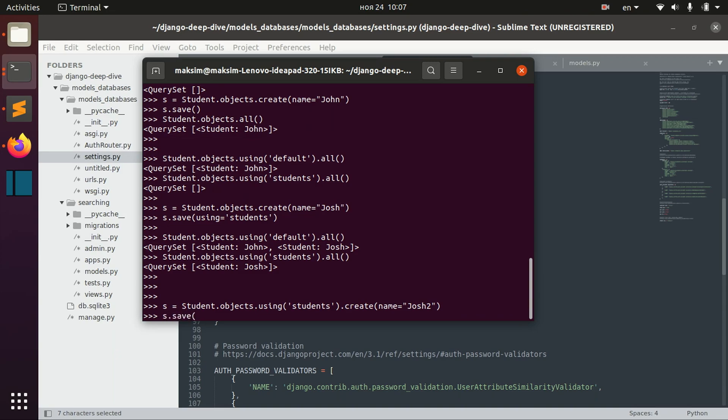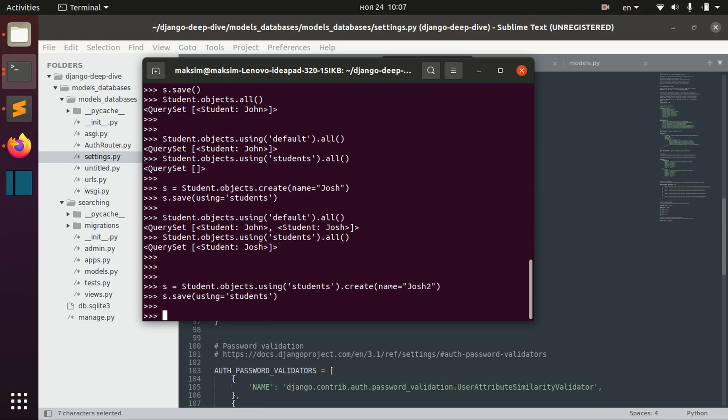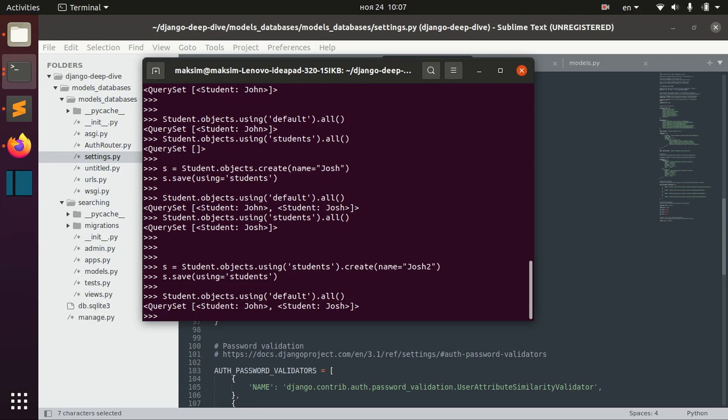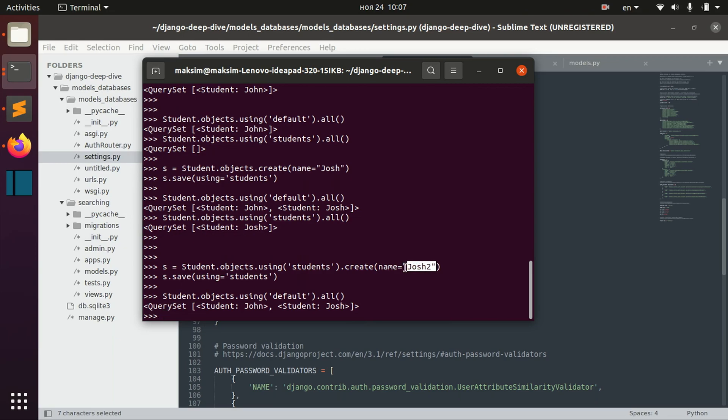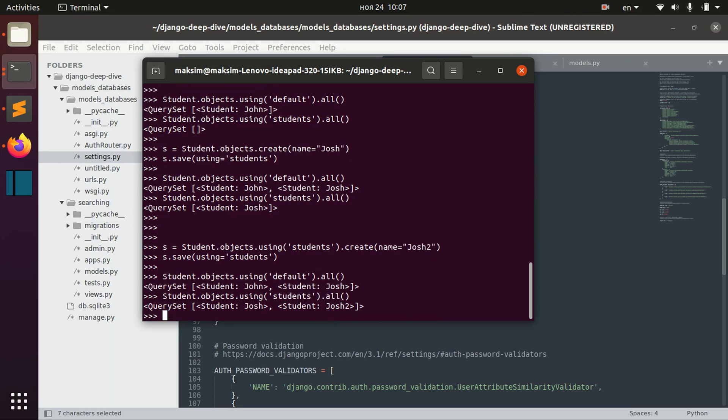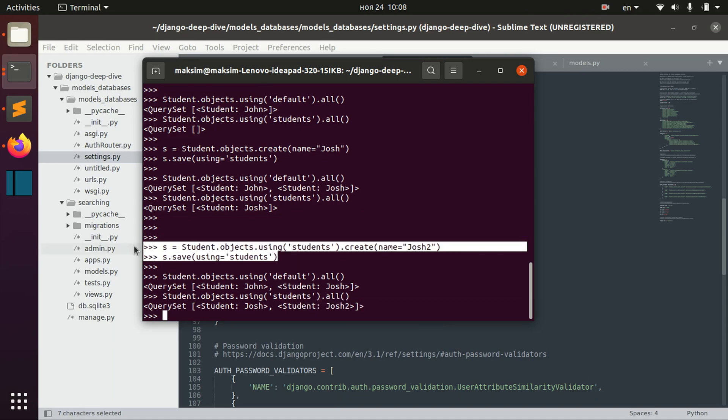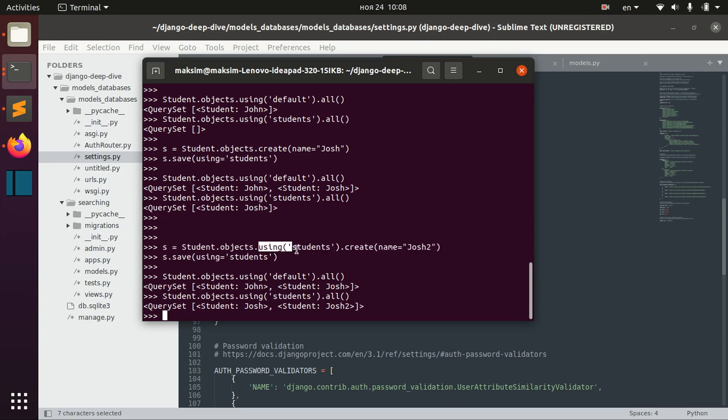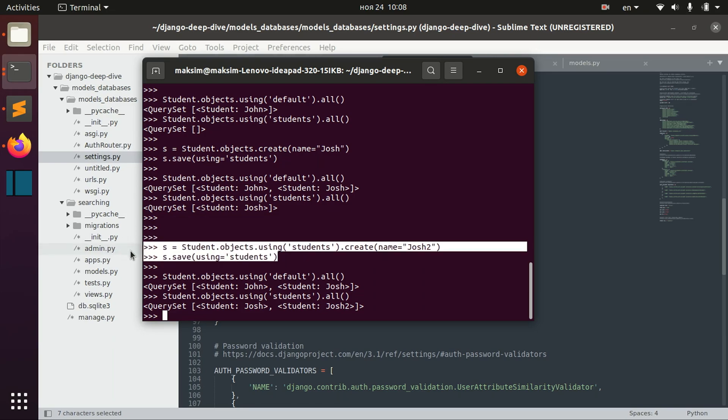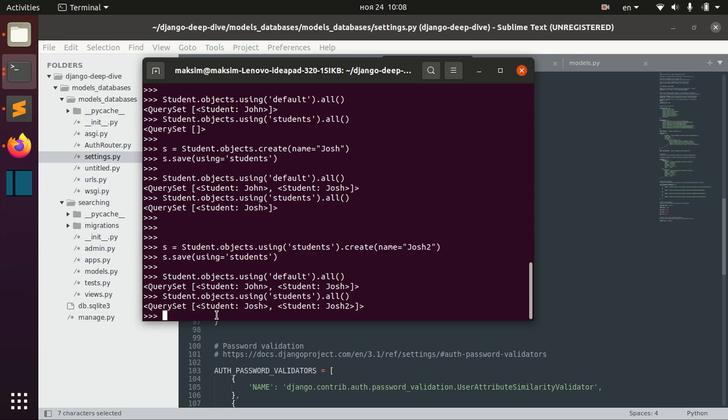And now we can see that we didn't save anything into default database, meaning that John2 will be only in students database. And so you need to be careful with creating an object using a particular database and then saving it using some other database.